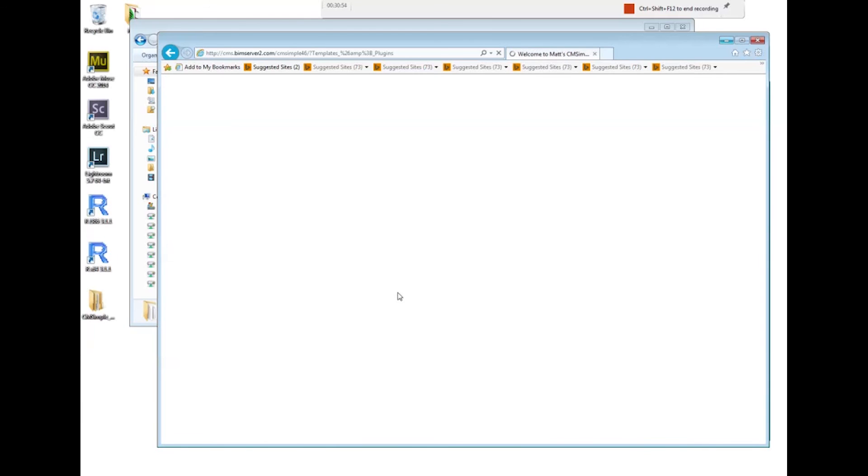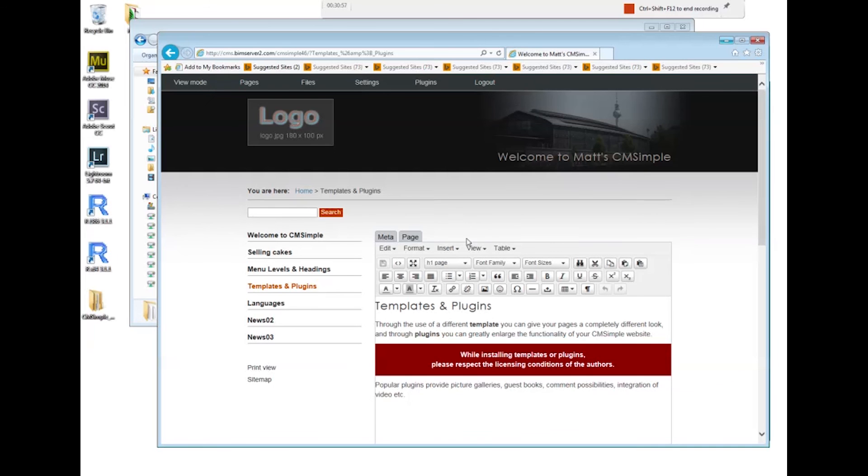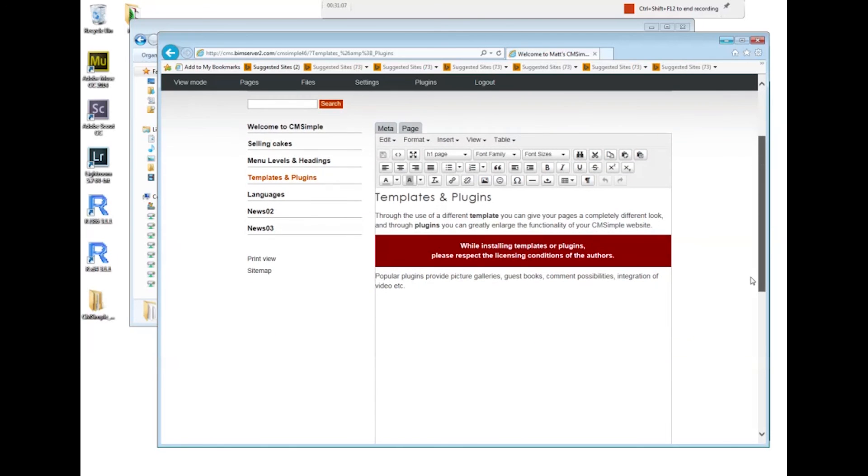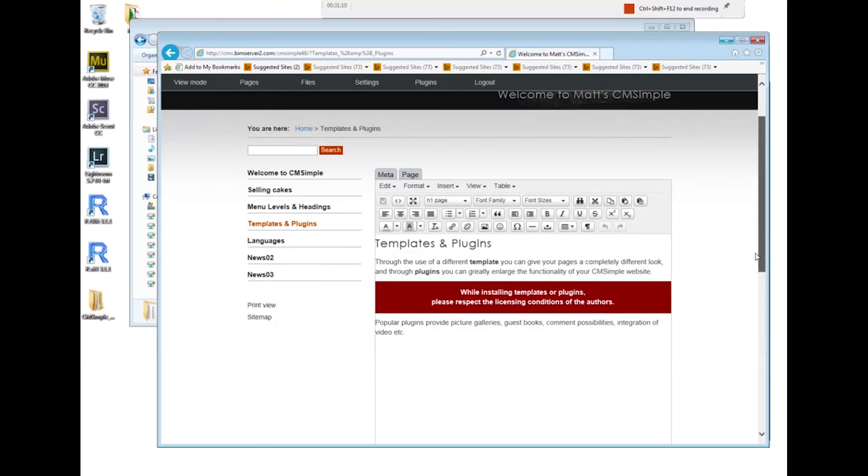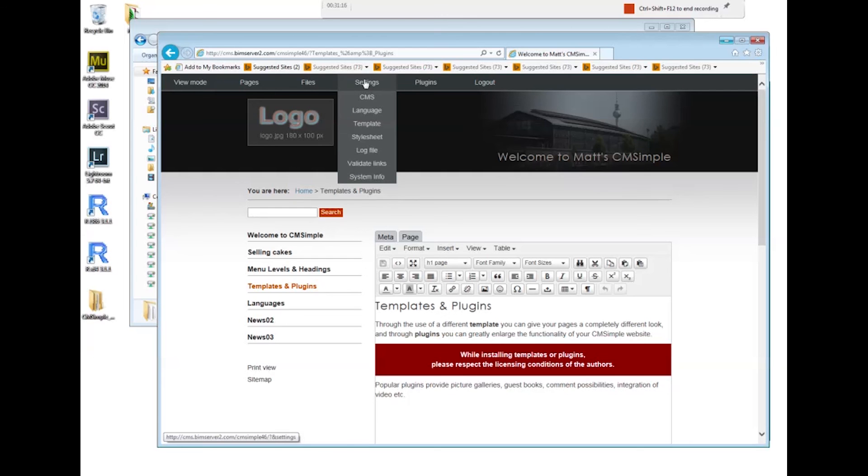You can install plugins for additional functionality, let's say you need a calendar or something like that. You can install templates and that will change the look of your page immediately. You can use images in your CMS.